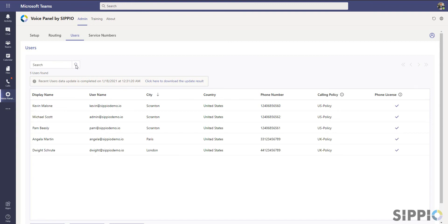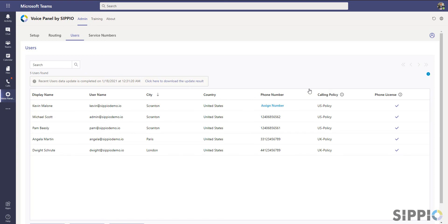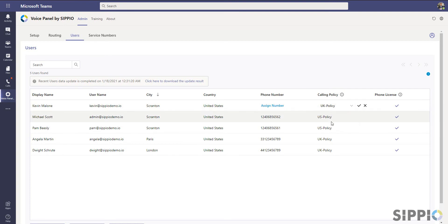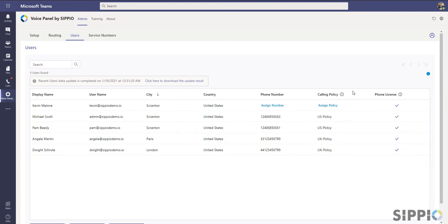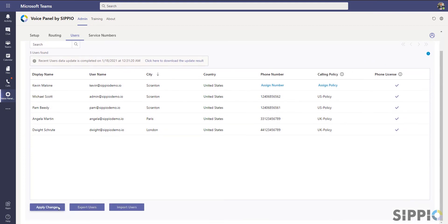By selecting the Edit icon on a phone number, you can change the phone number or click on the X to delete it. To change a calling policy, select the Edit icon, pick the calling policy from the list, and select the checkmark to accept. To remove a calling policy from a user, click on the Delete icon. To accept your changes, click on Apply Changes.